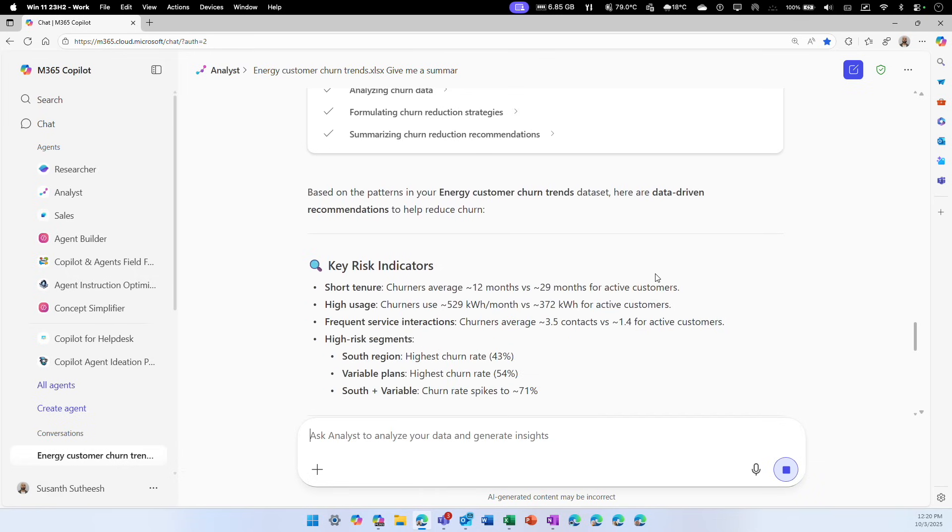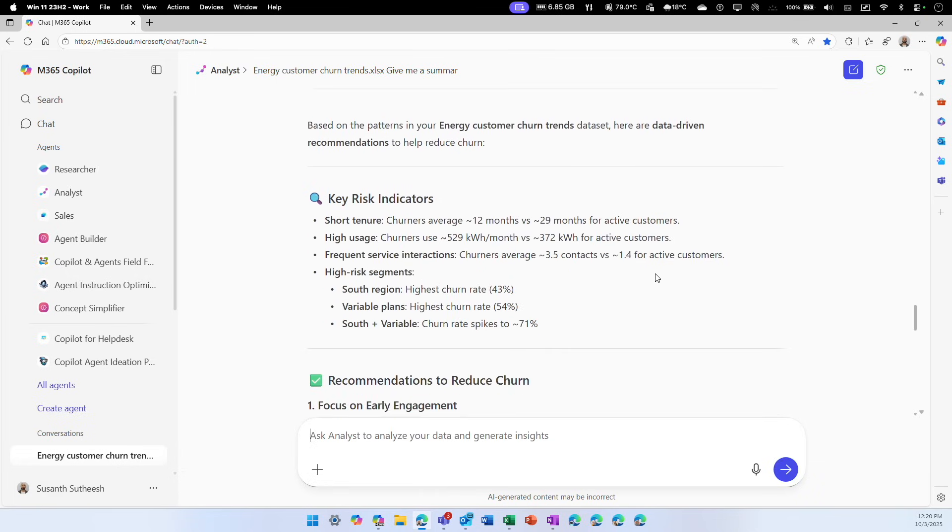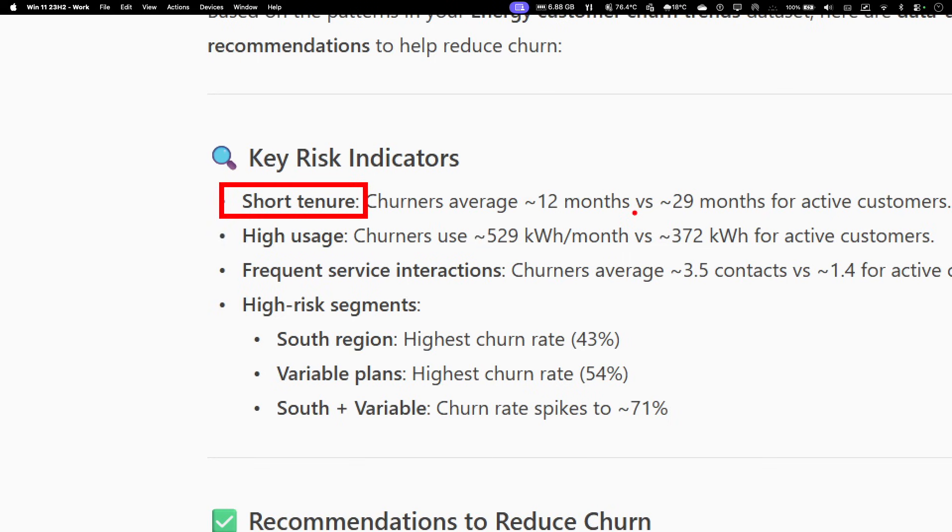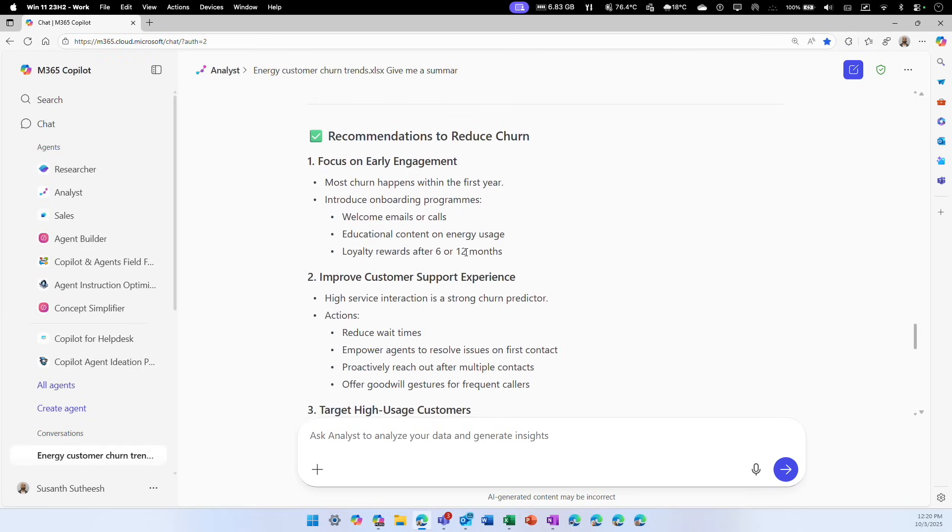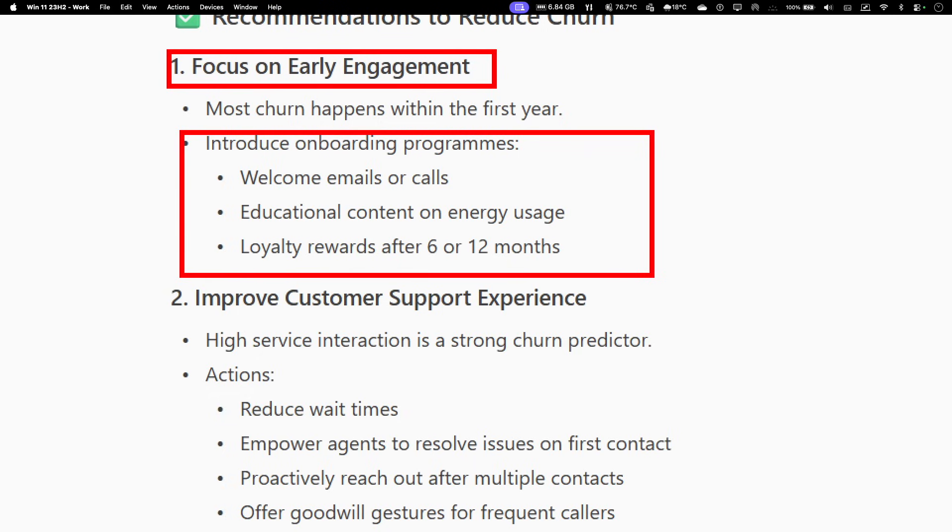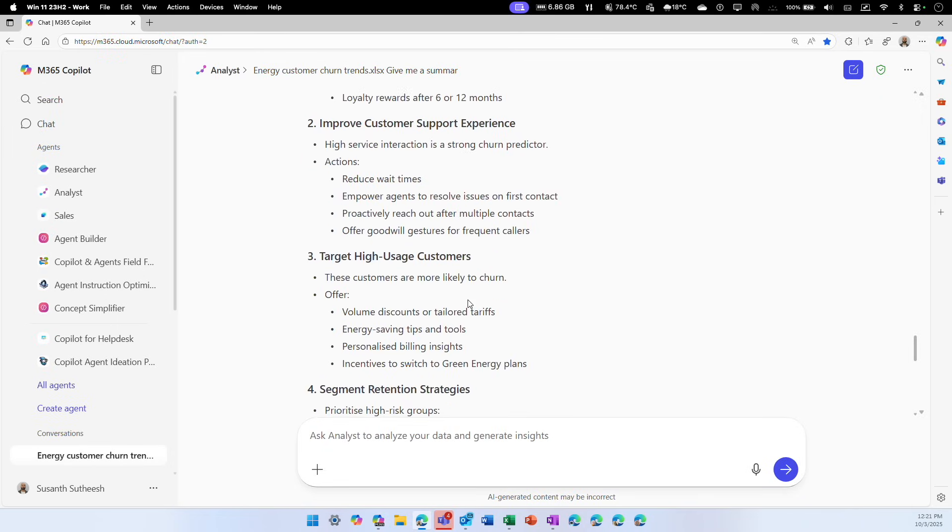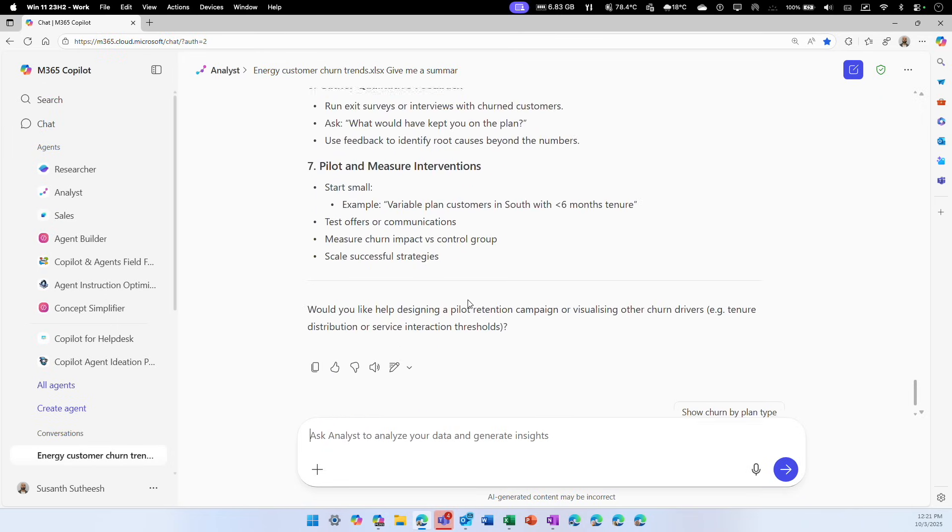Alright, we have our recommendation ready. Based on the pattern, it says some key indicators are short tenure. Any customer who is not with that particular energy company for less than 12 months are moving away from them. Second is high usage. Anybody using more than 529 kilowatts is also churning. These are some key indicators and recommended steps. It is giving suggestions on focus on early engagement, introduce onboarding programs like welcome emails or calls. You don't have to necessarily implement it, but these are good suggestions to think, brainstorm, and start to get to work.